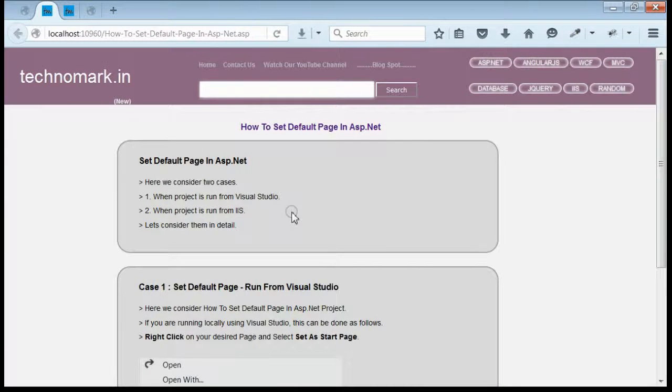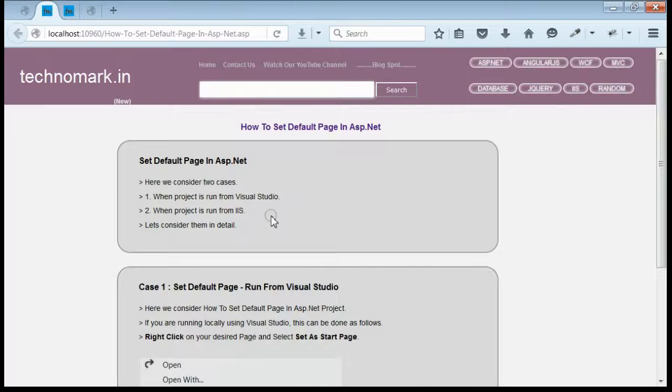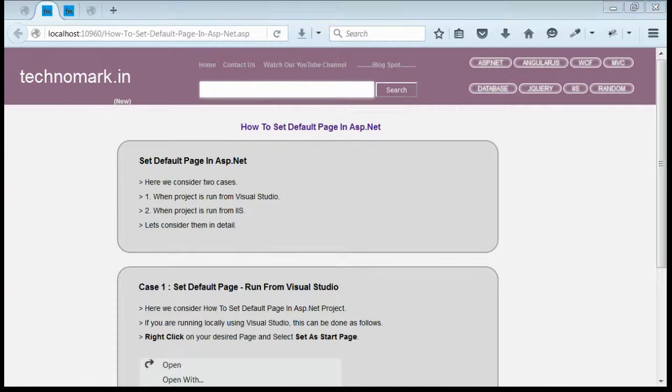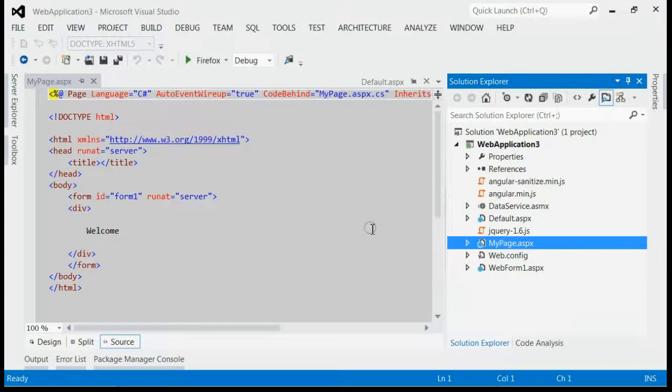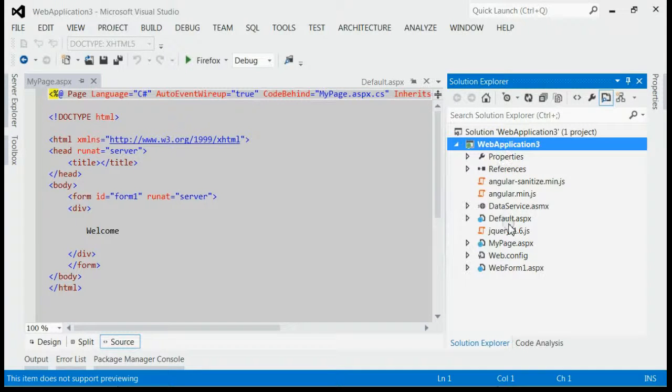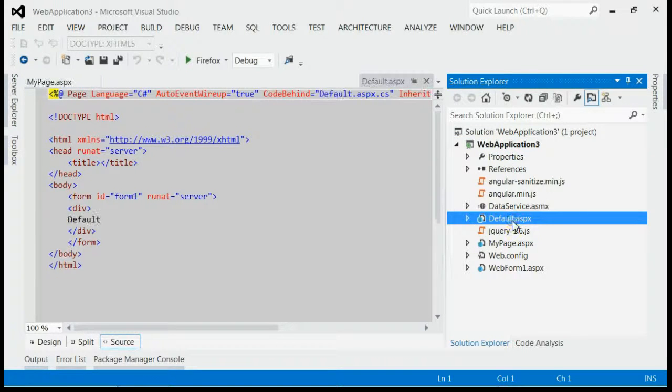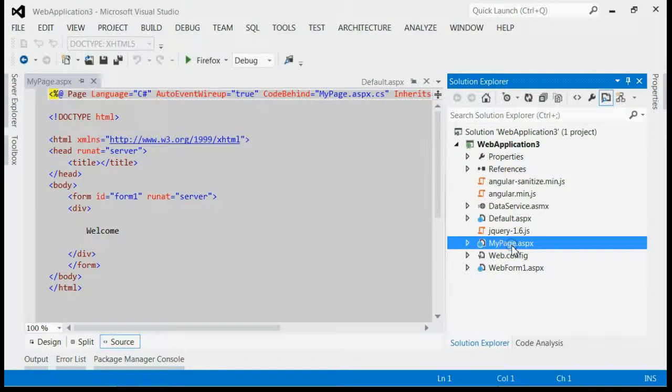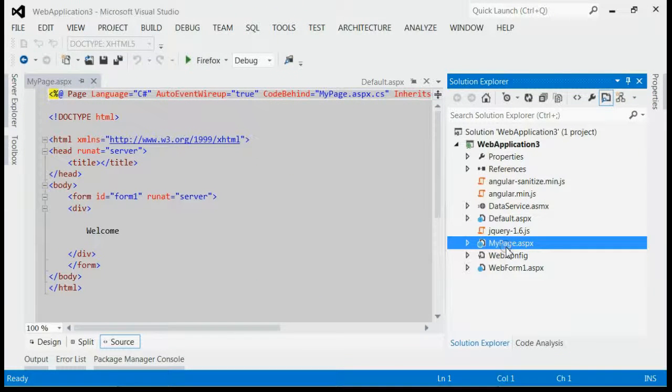Let's consider the first case, that means setting the default page from Visual Studio. As you can see, this is my solution. And in my solution, I got default.aspx and my page.aspx. I want to set my page.aspx as a start page.